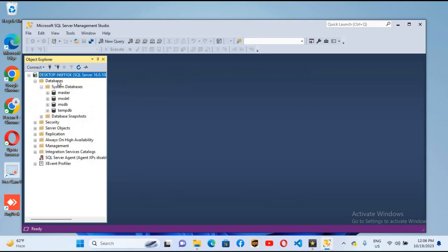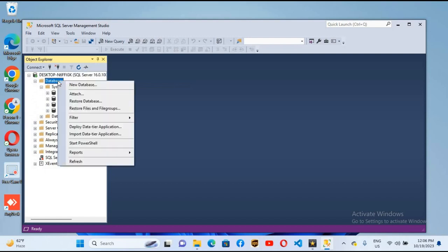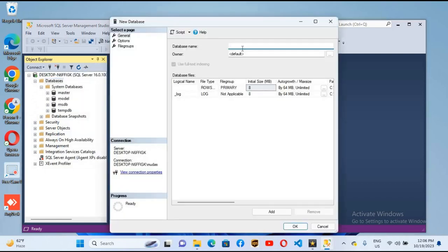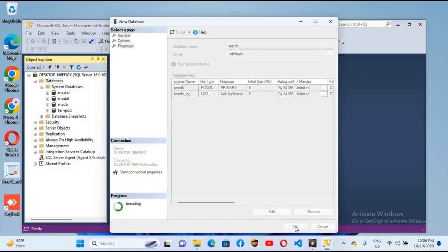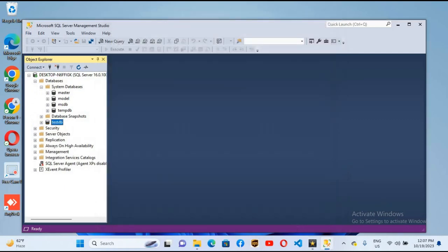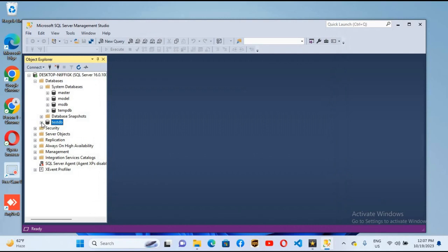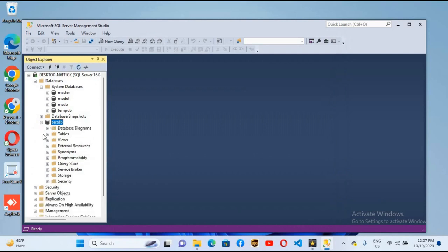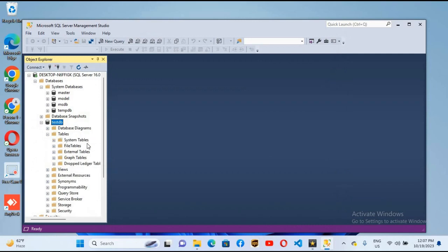Now if I want to create a database, I will right click on this, new database. Here I will give the database name as testdb and click OK to create this database. If I expand this test database that we have created, we have tables inside. If we expand it, we do not have any table because we haven't created any table.